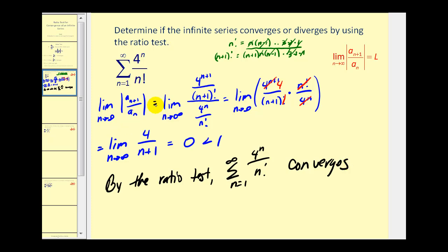Remember: if this limit is less than one, it converges; if it's greater than one or approaches infinity, it diverges; and if it's equal to one, the test fails. Let's try another one. Here we have the summation of n times five-fourths raised to the nth power. Let's see if we can apply the ratio test to this.